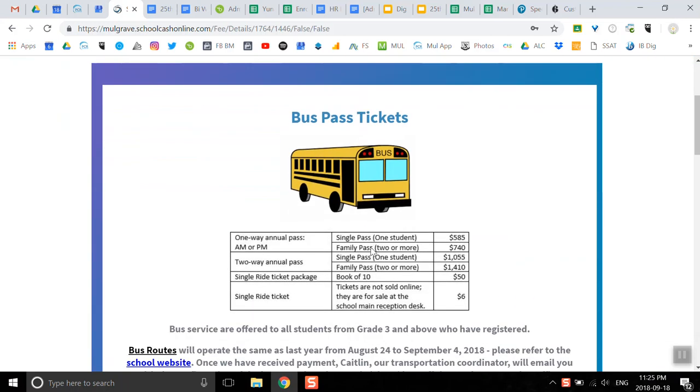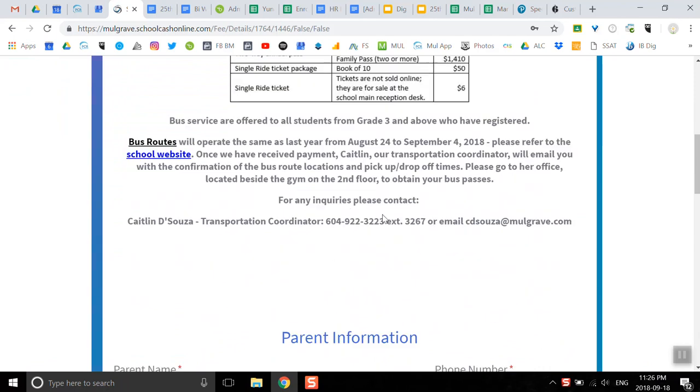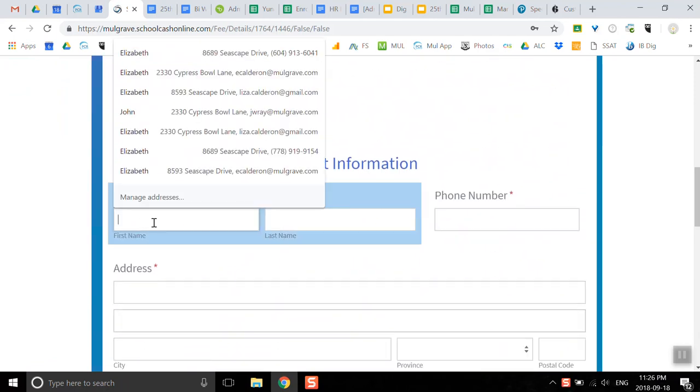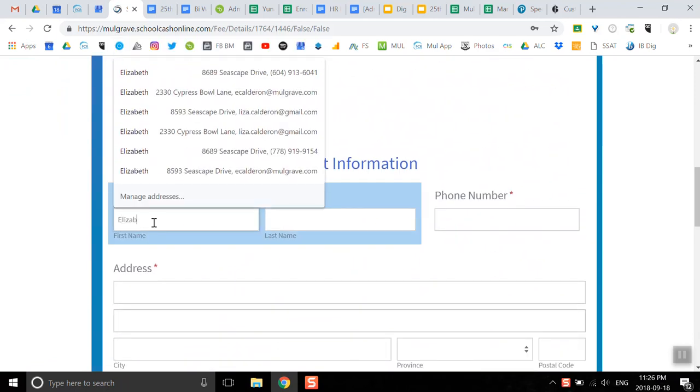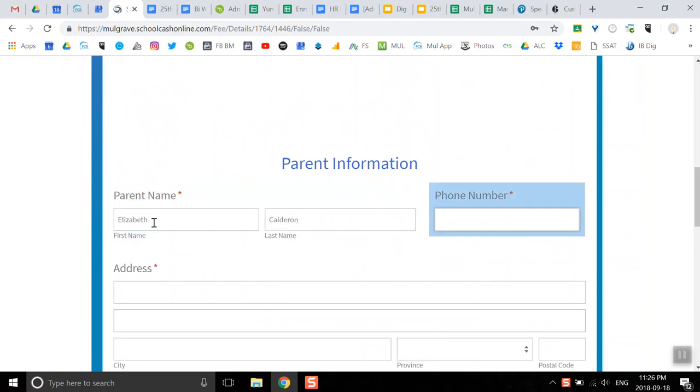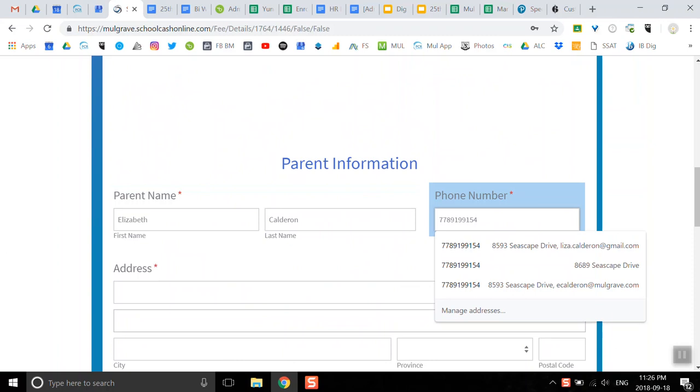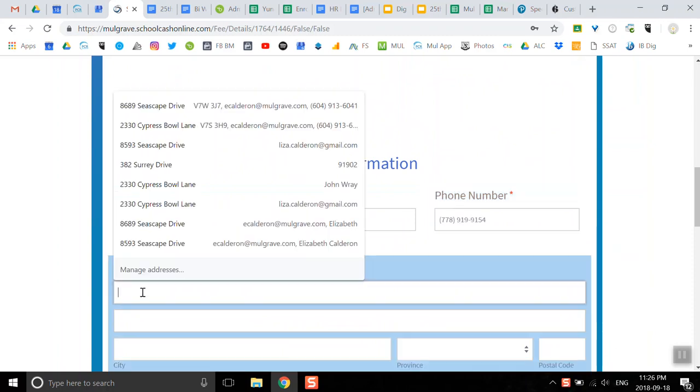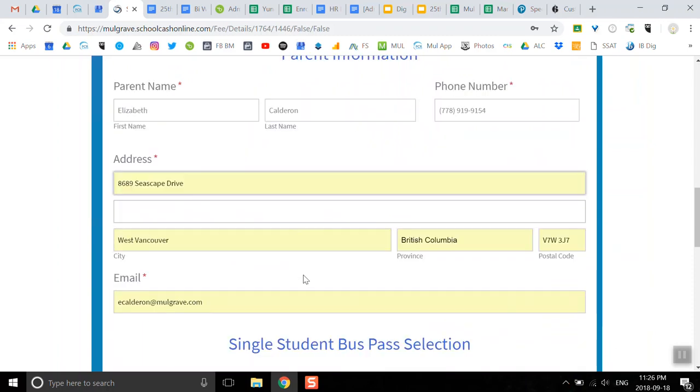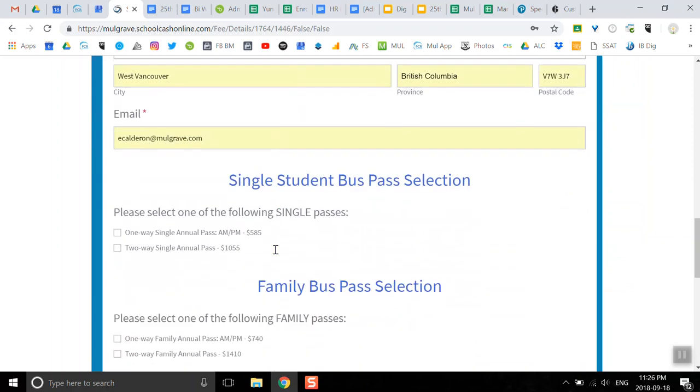I enter the information here, and the most important thing is my address, because this is the information that our bus drivers will be using to make final decisions on that pass and on the route.